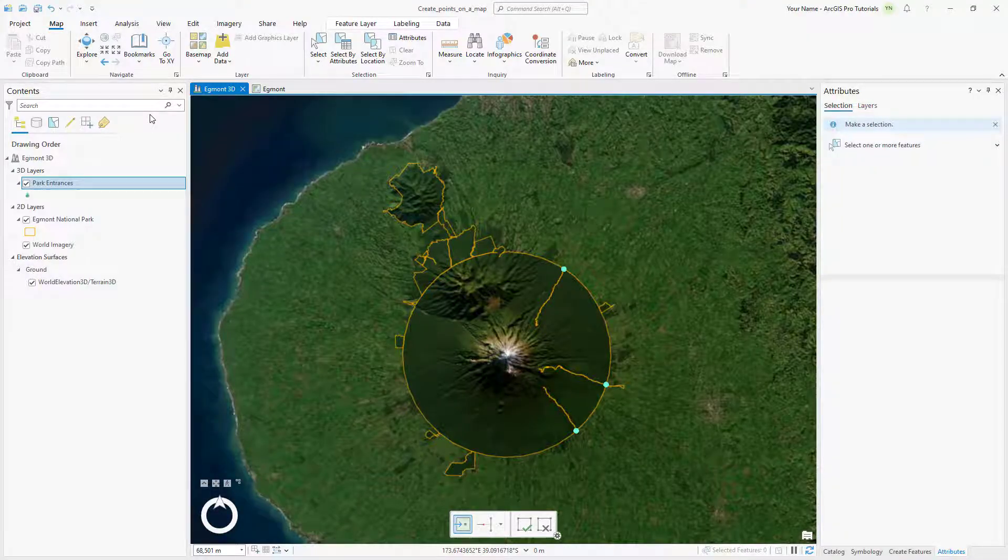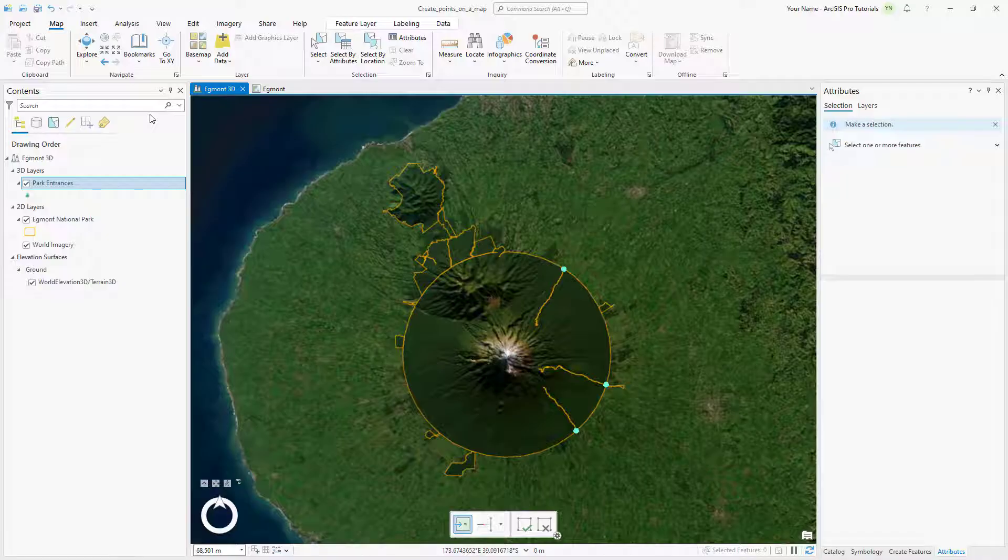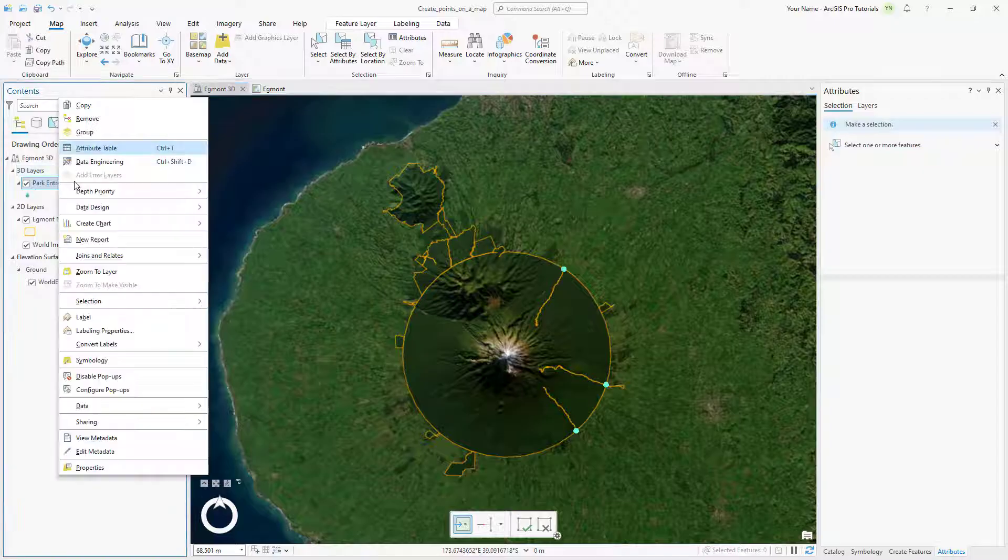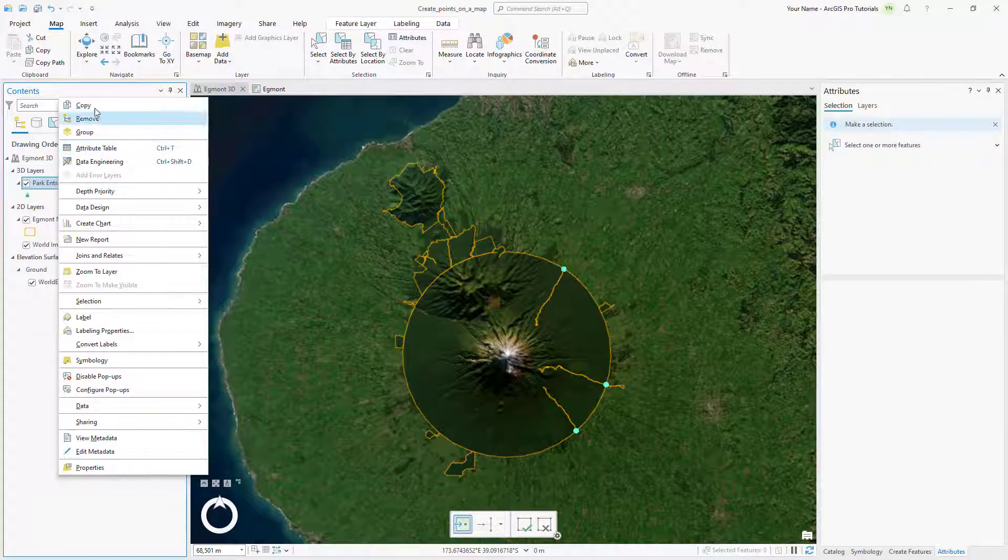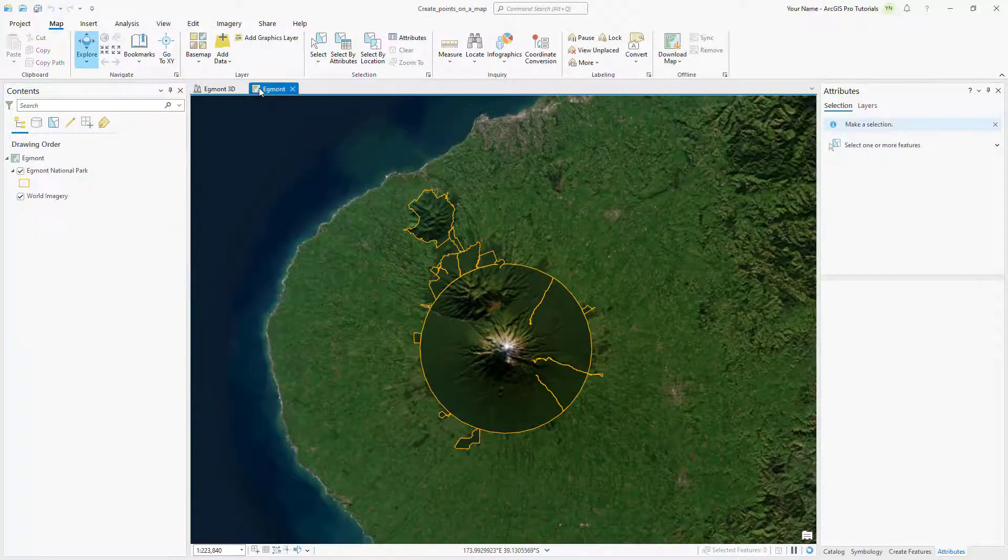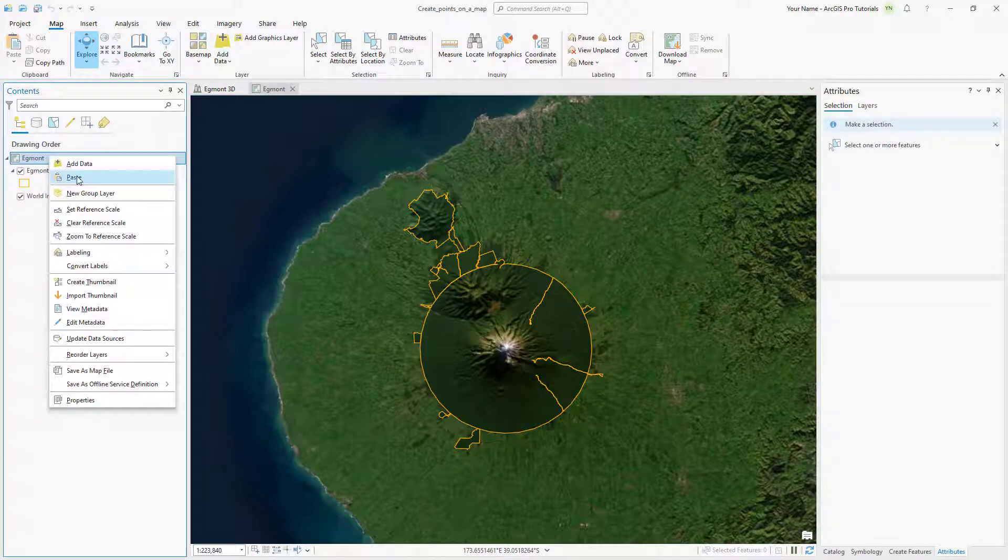Any layer can be displayed in either a 2D map or a 3D scene. Let's copy the Park Entrances layer from the 3D Egmont scene into the 2D Egmont map. In the Contents pane, right click Park Entrances and click Copy. Make the Egmont map view active. Right click the map name and click Paste.